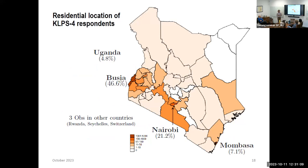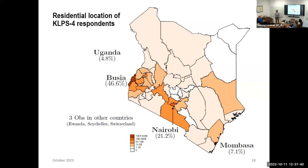This map shows where people lived in the most recent round, collected between 2017 and 2021. Busia district in Western Kenya is where the project started, but less than half the sample is still there — a lot are in Nairobi or Mombasa, some moved to Uganda just across the border. People scatter around the rest of Kenya, and there are some in other countries. In the last few years, relatively large numbers of Kenyans have started moving to Gulf countries, so we're doing phone surveys for those. Within East Africa we send enumerators to Uganda, all over Kenya, occasionally Tanzania.